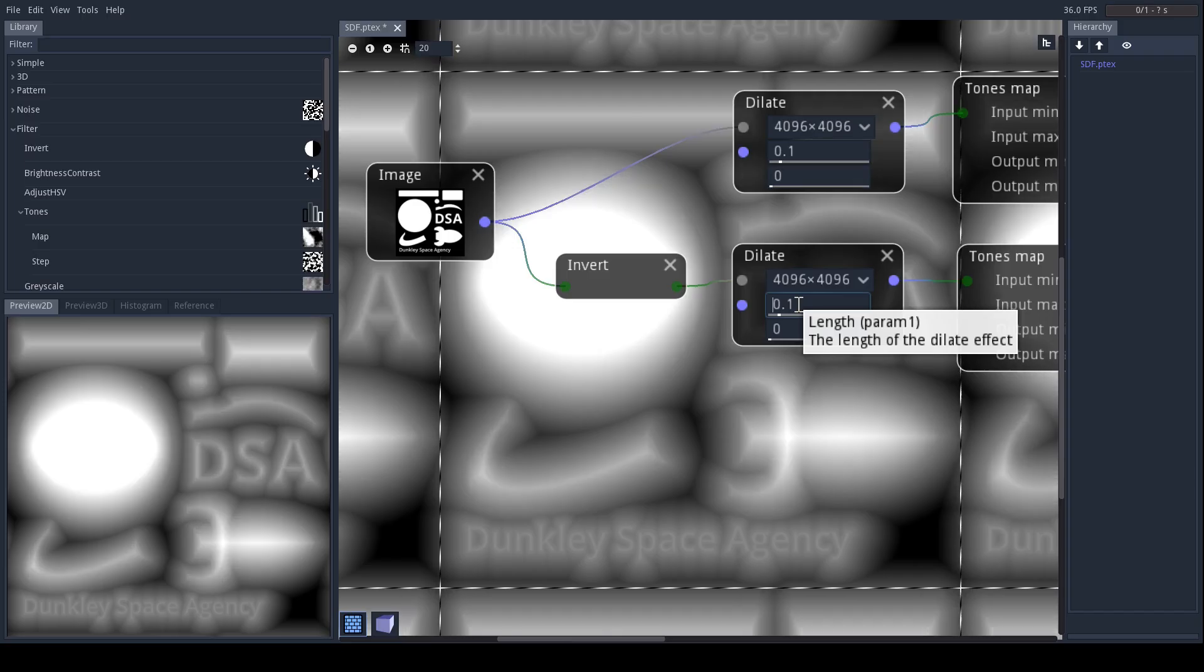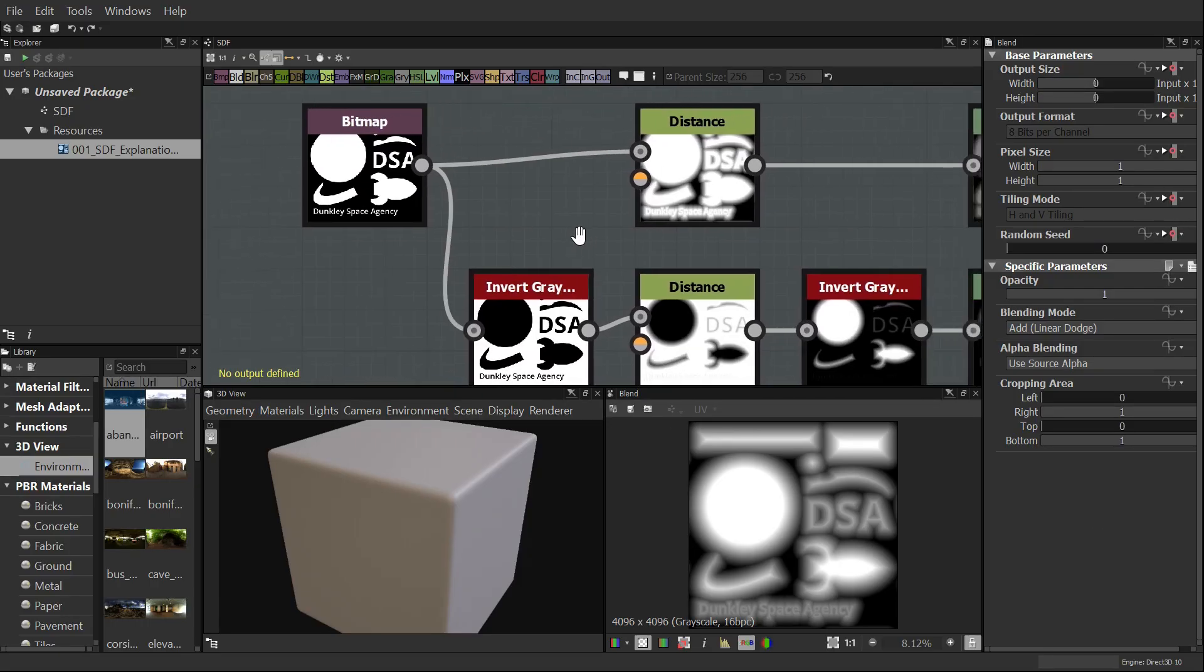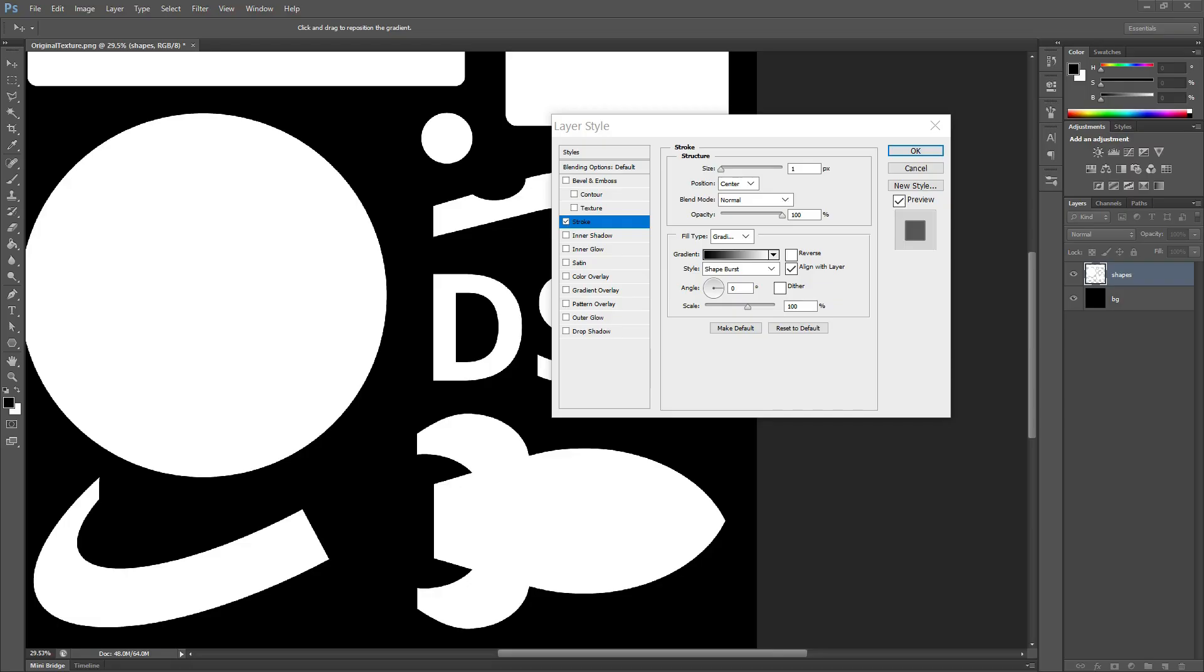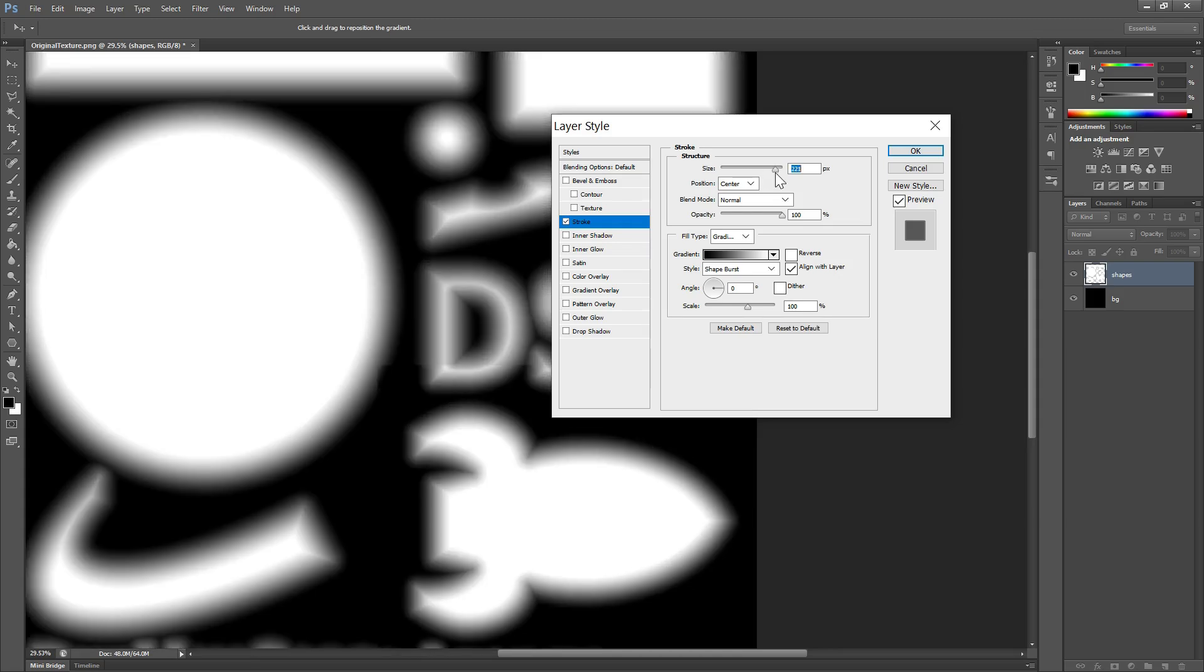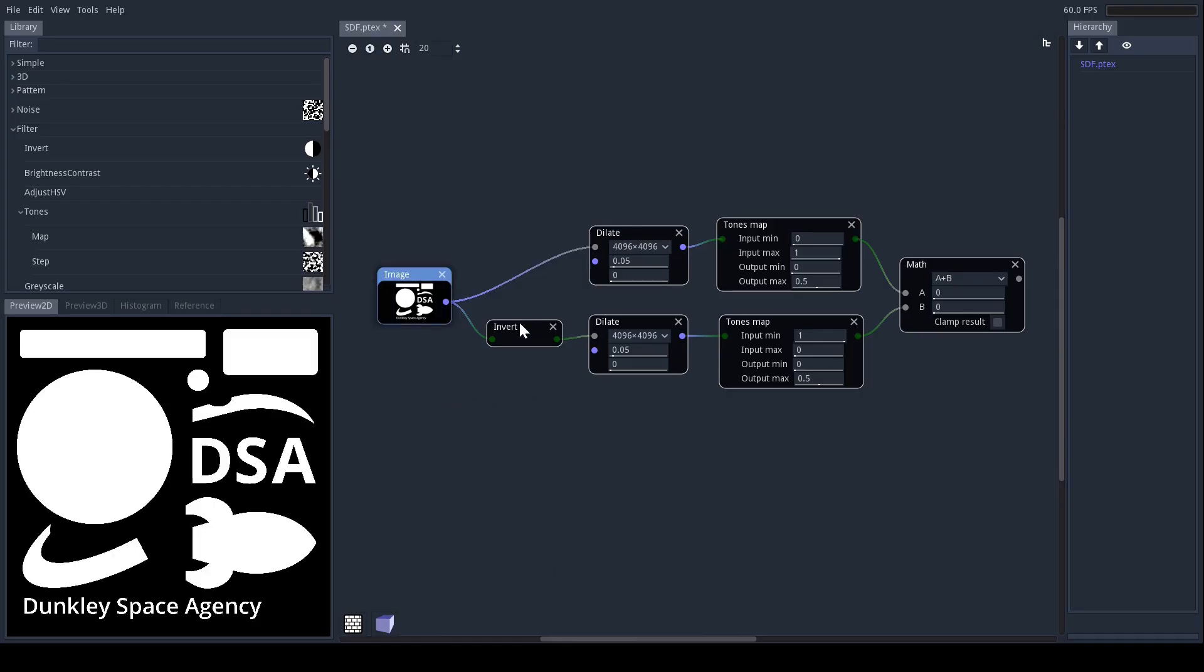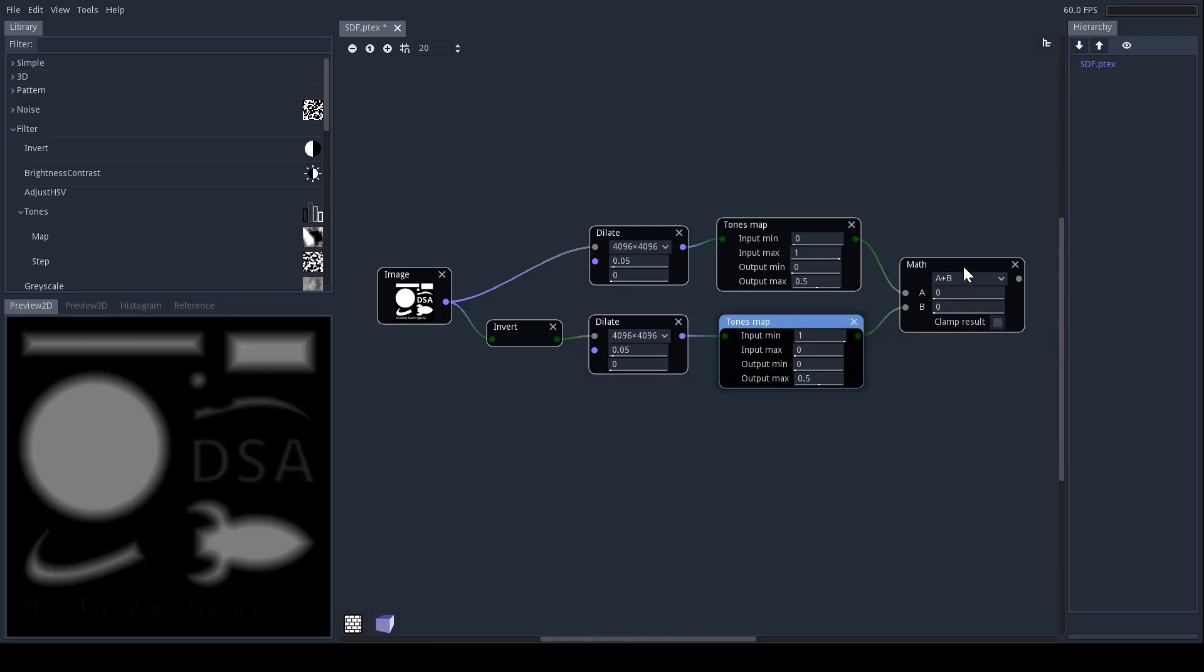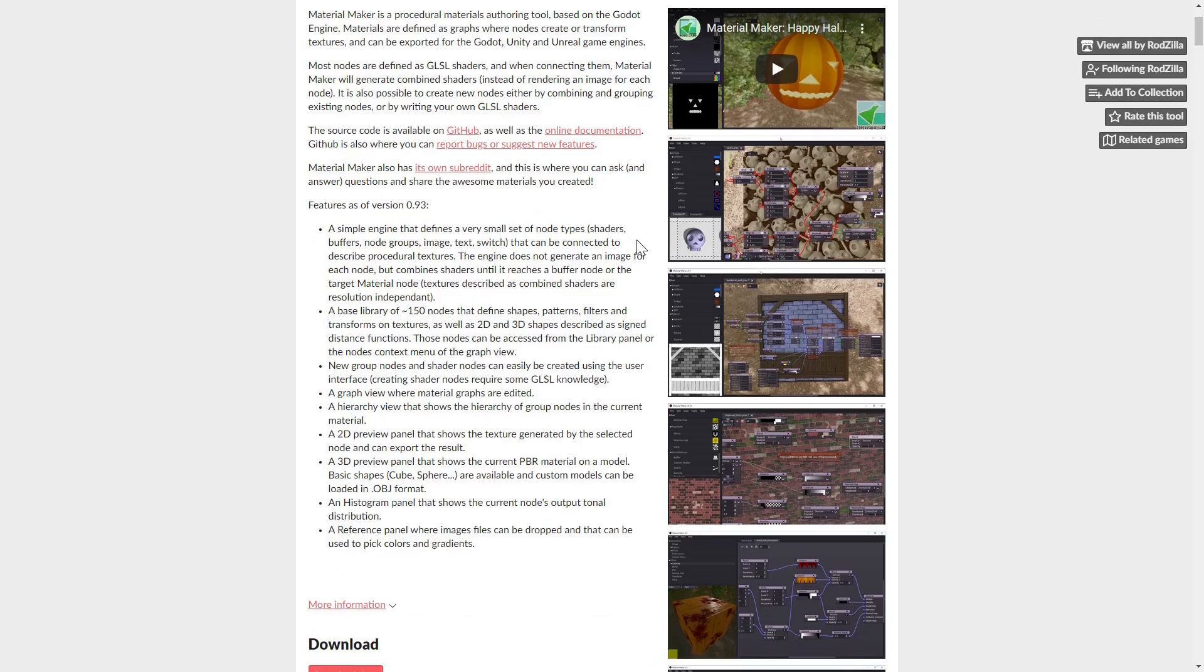There are a bunch of ways to generate signed distance fields. Here's how you can do it in Substance Designer, for example, using the Distance node. You can also use this layer style in Photoshop on a layer that contains the shape you want to encode. But these are expensive pieces of software, and I much prefer to use free and open source examples for these videos. So here's how you can do it in Material Maker - a pay-what-you-want alternative to Substance Designer, with some really unique and powerful features of its own. I highly recommend checking it out.